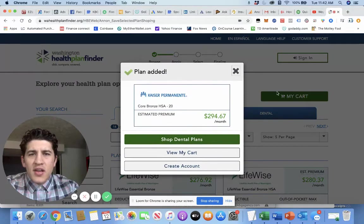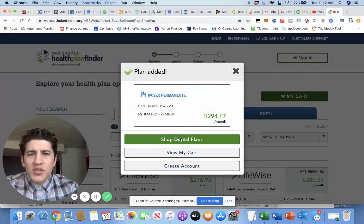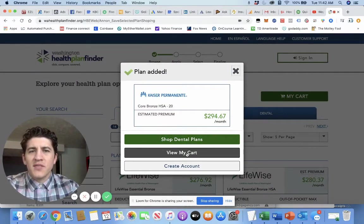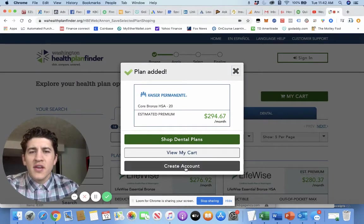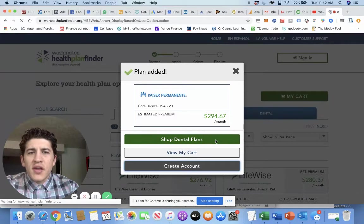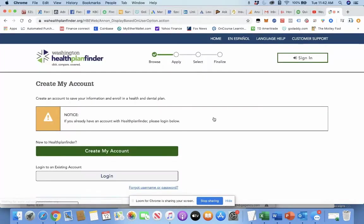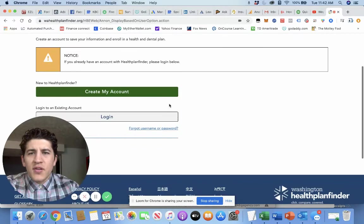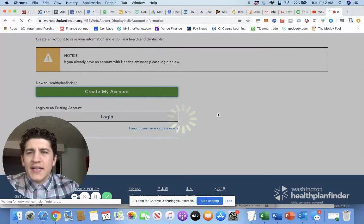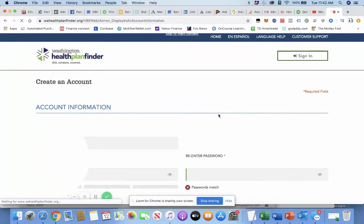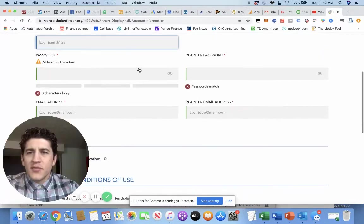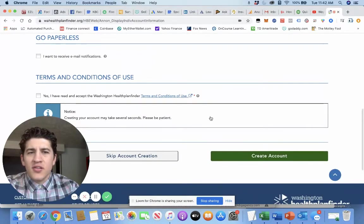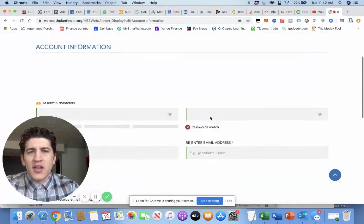And then once you have your cart here, you'll want to shop dental plans, or you can view my cart if you already have an account, or you'll just go and create an account. And from here, you'll create an account with your information, username, password, information there. You'll create terms, create account.